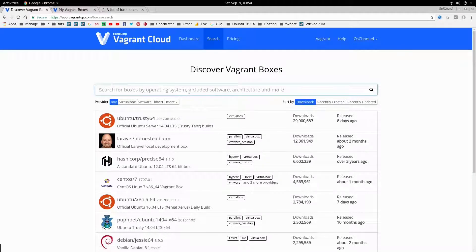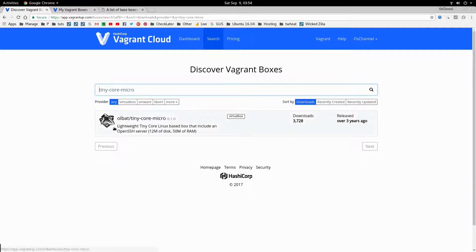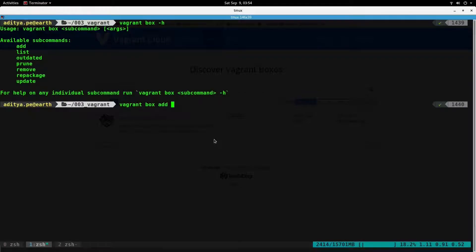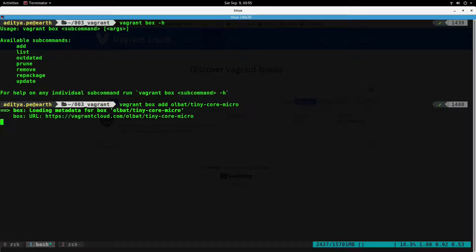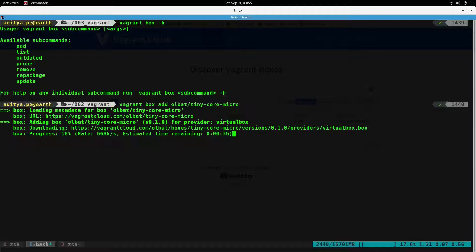We are going to download a small box for the sake of this tutorial — it's called tiny core micro. It's hardly around 12 MB and it's provided by the 'all bad' user. In order to download this box, just type `vagrant box add` and then the username, which is `allbad/`, and the name of the box which is `tiny-core-micro`. It should start downloading. Sometimes these boxes are very large — up to 200 to 300 MB — but once you have this box you can reuse it multiple times.